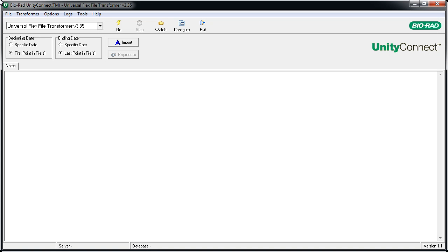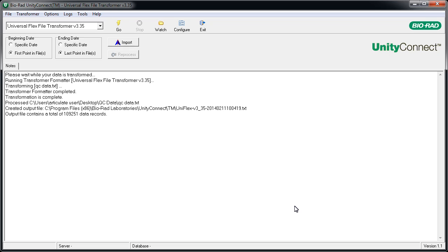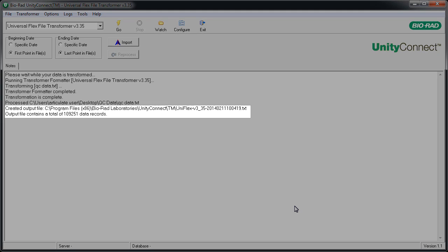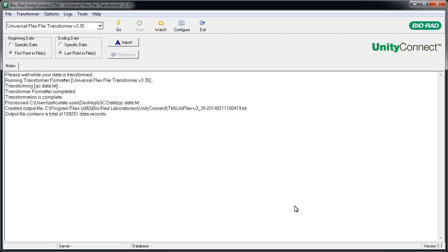Click the Go button if you are not set up with a watch folder. Select the QC data file and click the Open button. UnityConnect transforms the QC data into a Unity-friendly format, and it's ready to be imported into Unity Real-Time.